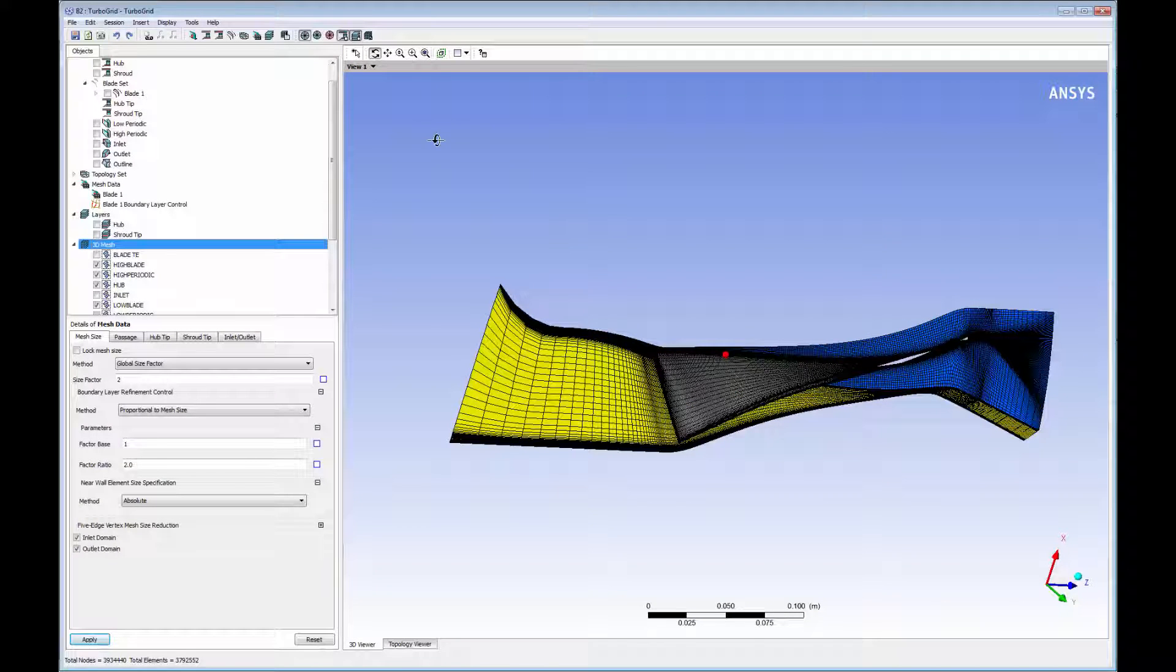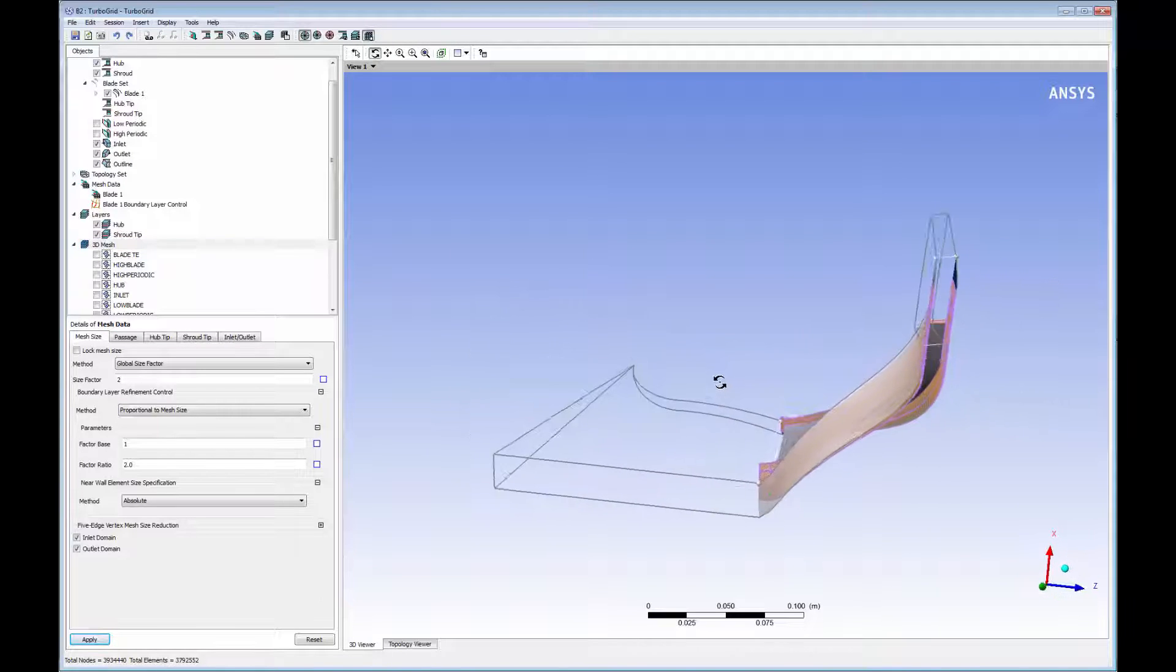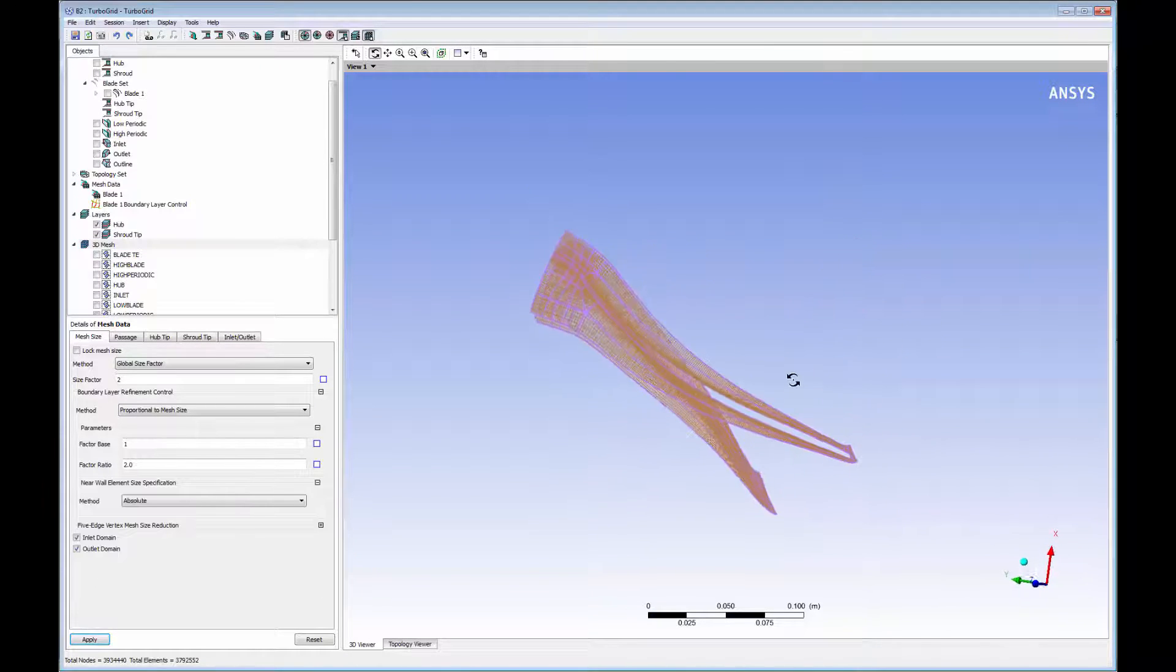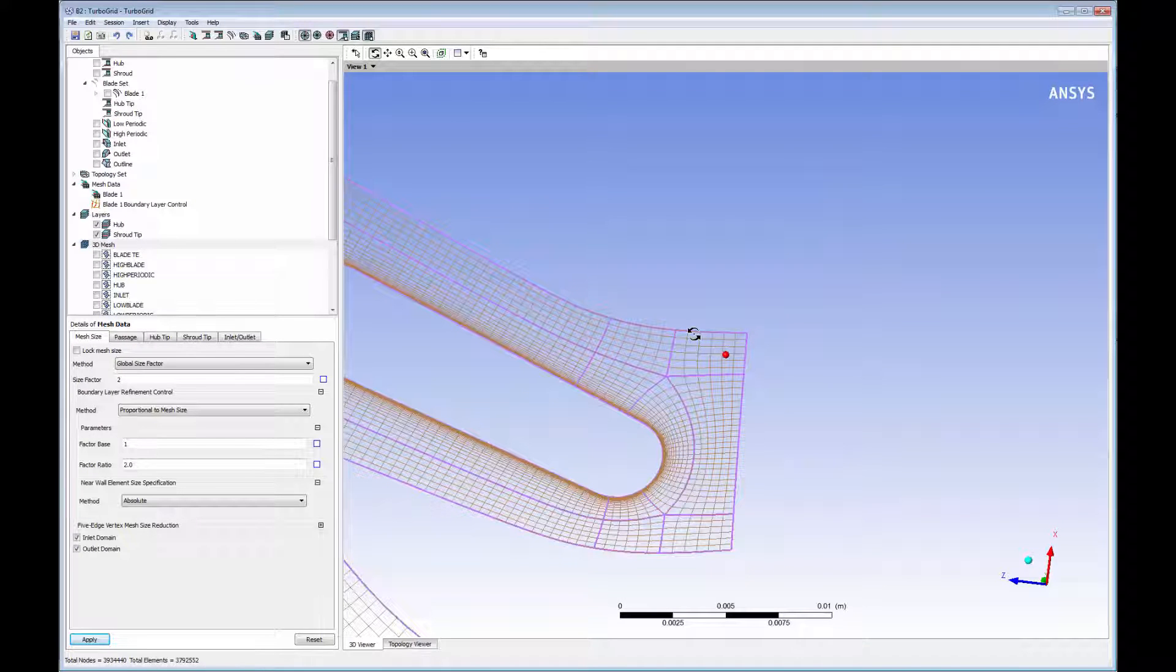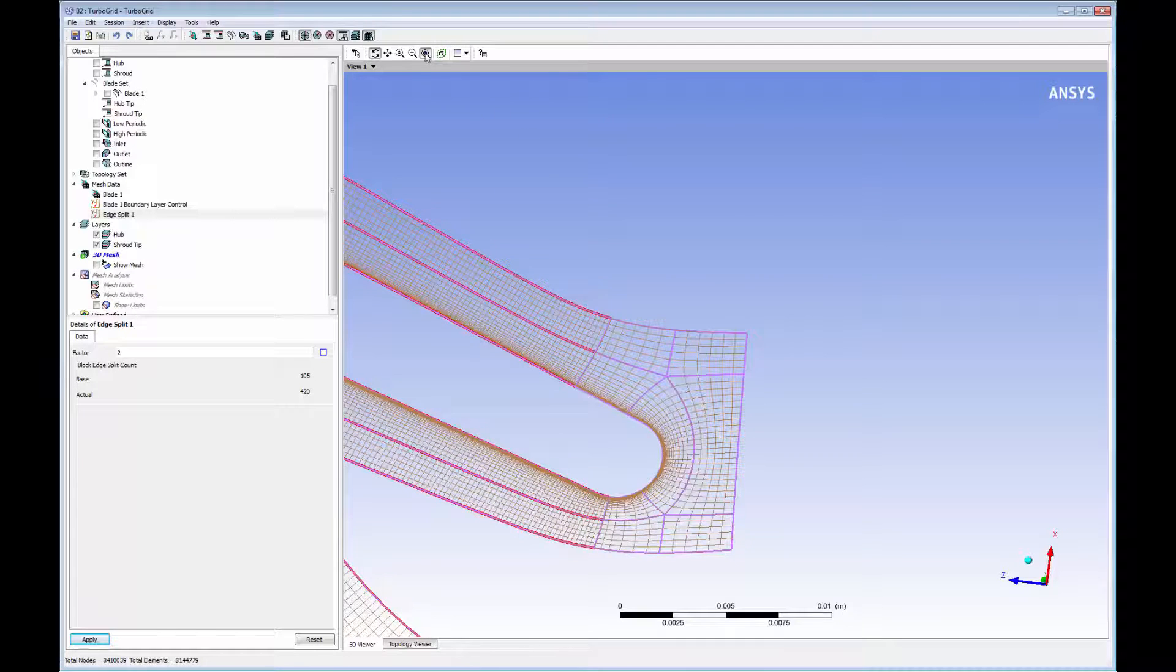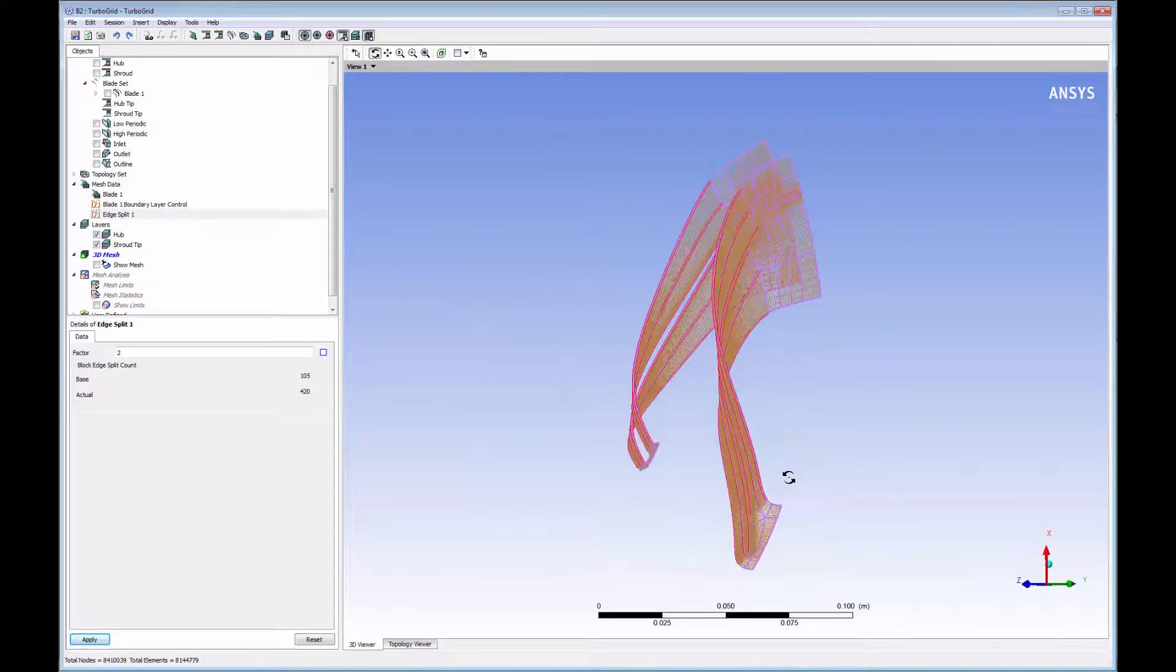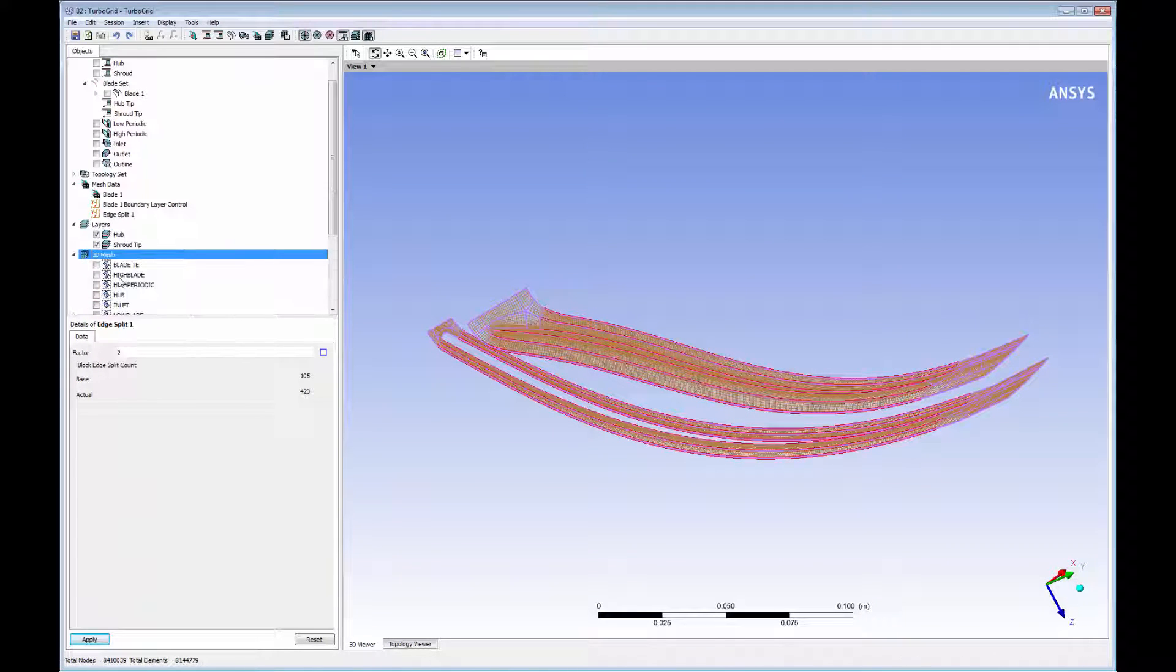Local mesh refinement can be achieved by adjusting the corresponding portion of the blade's mesh topology. To refine a mesh locally, turn off mesh and geometry visibility, and then right-click the portion of the mesh topology which must be refined. Observe that the number of nodes in this topology region has increased. This particular change has decreased the element size by a factor of 2 in the specified area.